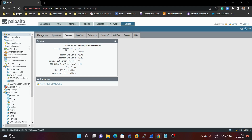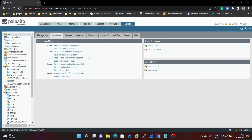Next we are going to verify the operations. There are five operations in this Palo Alto firewall: Revert, Save, Load, Export, and Import. Under Revert, if you have done any misconfiguration and you want to revert your configuration, you can simply click on 'Revert to last saved configuration'. We just committed, so if you made any misconfiguration, clicking that will reload a previous saved configuration into the firewall. You can also choose 'Revert to running configuration' to revert to the running configuration.